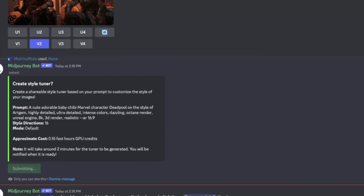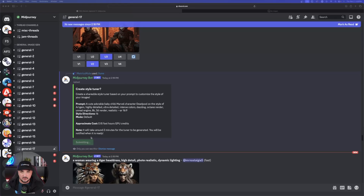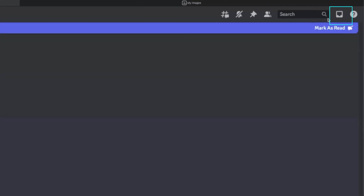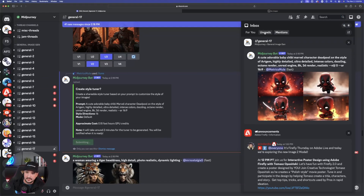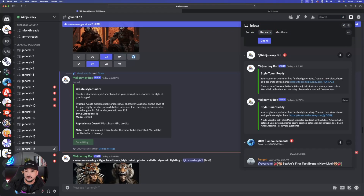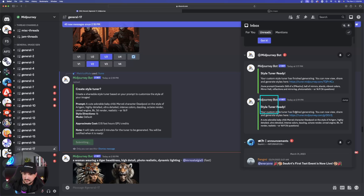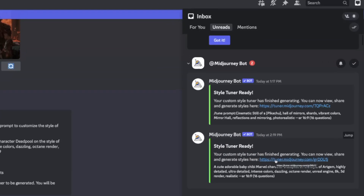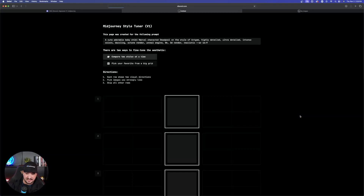Notice on your screen that it might be stuck on the submitting button, so you might be waiting all day for the notification to see your images. If that's the case, go up to the top right hand corner and select your inbox, then go over to unreads — that's where you can find your images. It will say right here: style tuner ready. Once that's ready you'll notice there's going to be a link right here, go ahead and click that link.